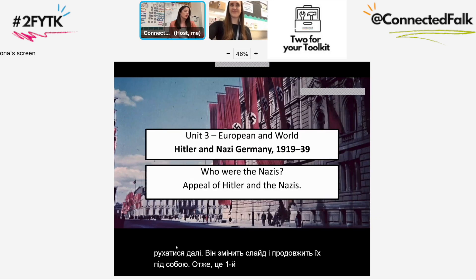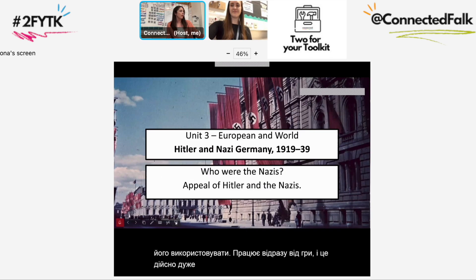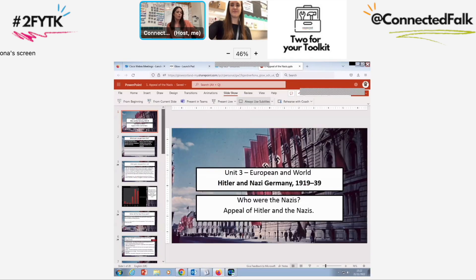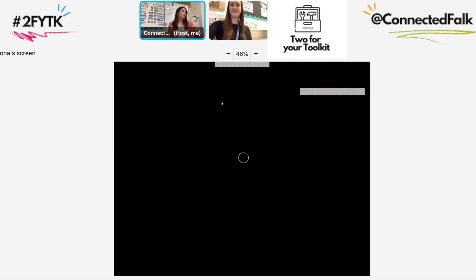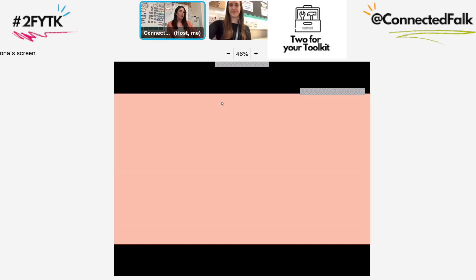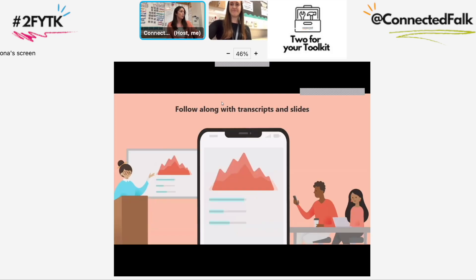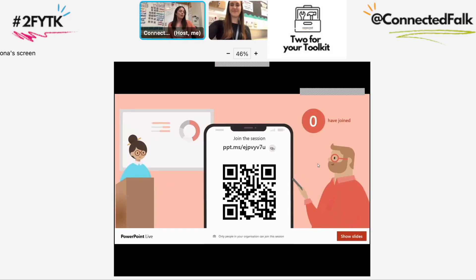It works straight away from playing it and it's really simple. What is possibly even better is the 'Present Live' option, which is next to your subtitles. If you click on that, it should generate a QR code, and this QR code can be scanned by pupils in class. If you click the 'Present Live' button, this slide will appear with a QR code.